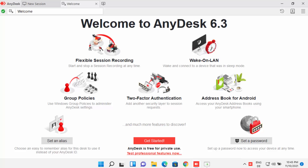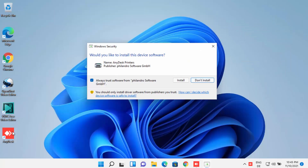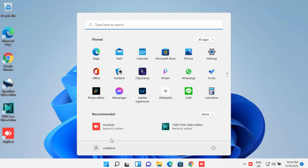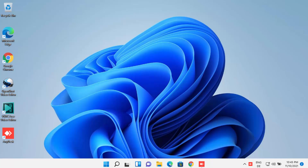After installation, a browser window opens saying 'Welcome to AnyDesk.' A desktop shortcut icon is also created on your Windows 11 desktop, and you can install the printer driver by clicking the Install button. You can now start AnyDesk from the desktop icon or from the Windows Start menu. That's how you install, run, and use AnyDesk on Windows 11.